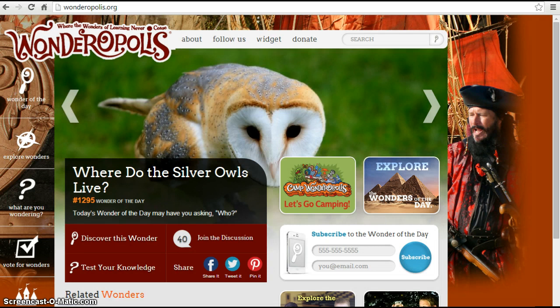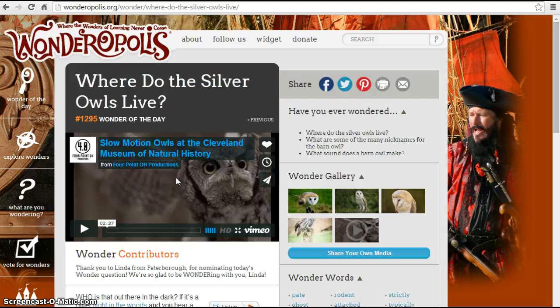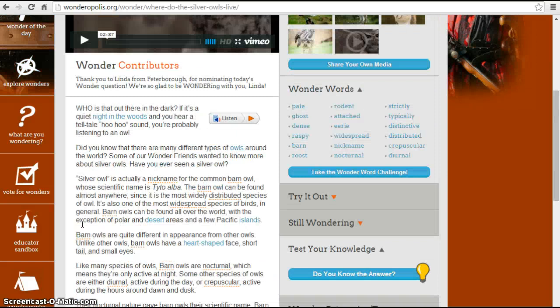Here you can see today's Wonderopolis topic is 'Where Do the Silver Owls Live?' — not a topic that would get covered within the classroom all the time, but you may have students who are really big owl lovers and they might want to watch and find out. Wonderopolis videos come with short little videos you can watch, along with an article about them that gives you more information and allows you to both see information visually through the video and also read information through an article.